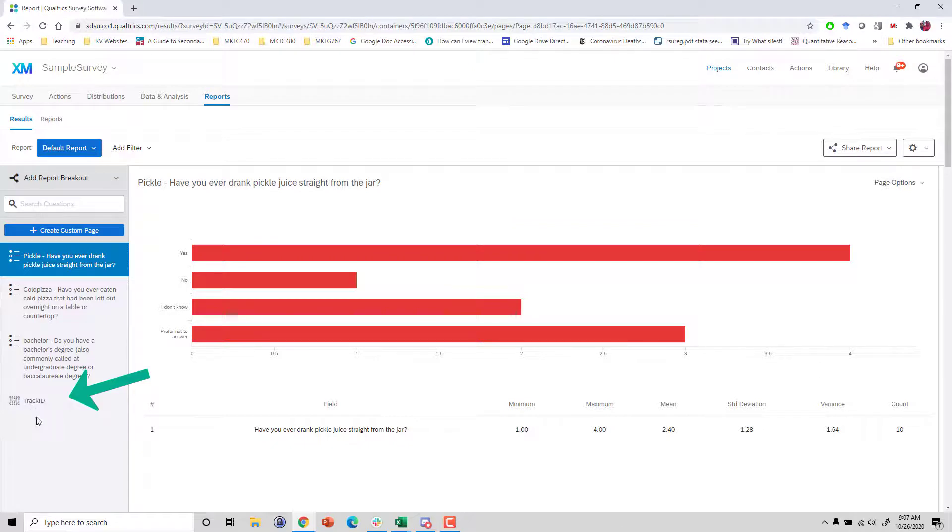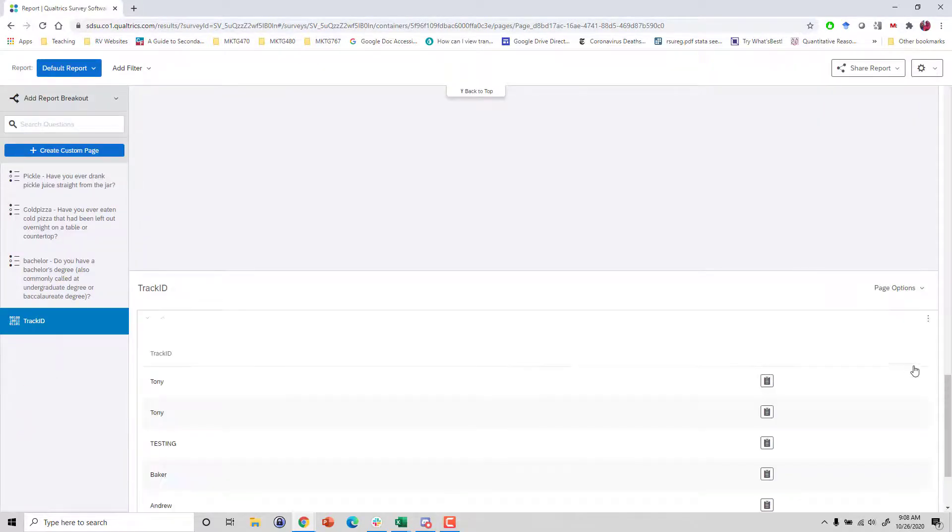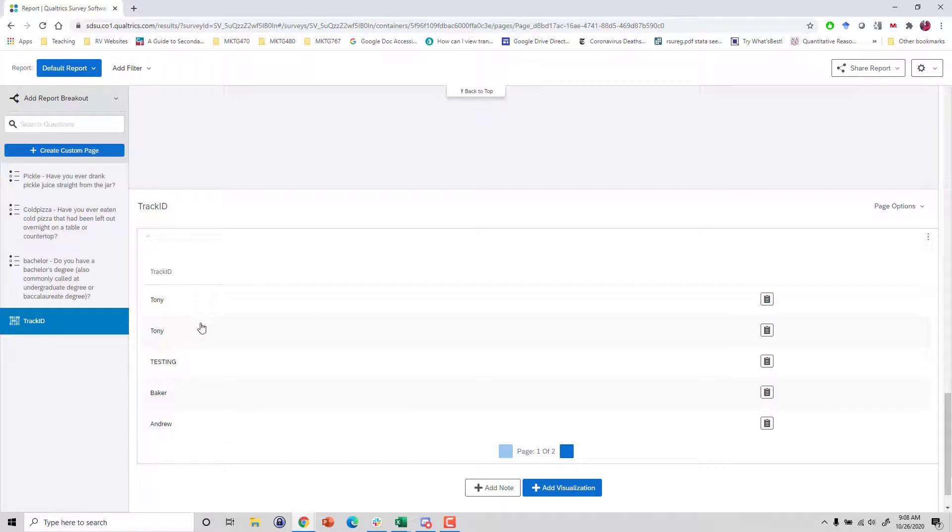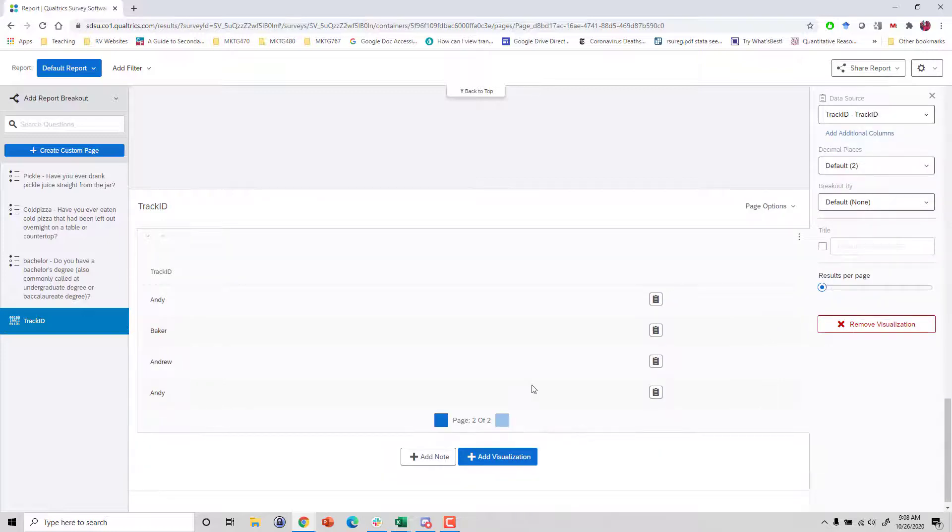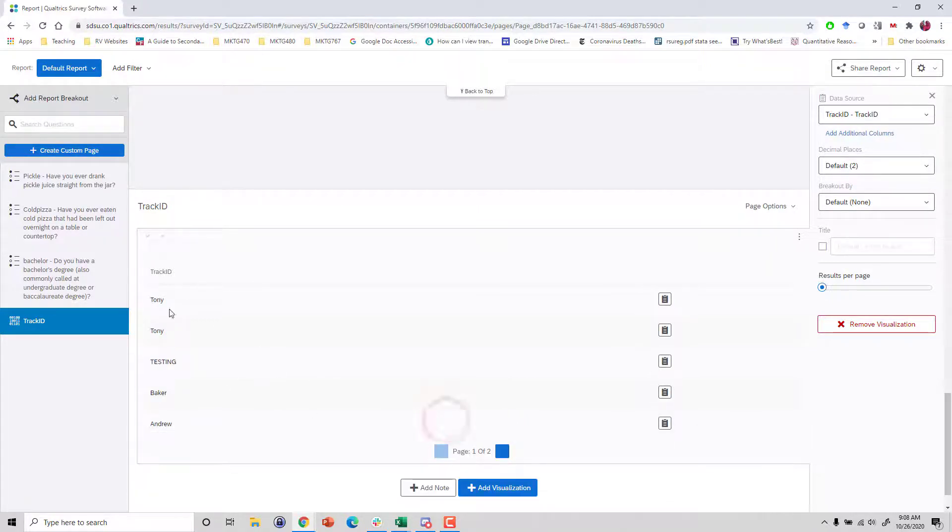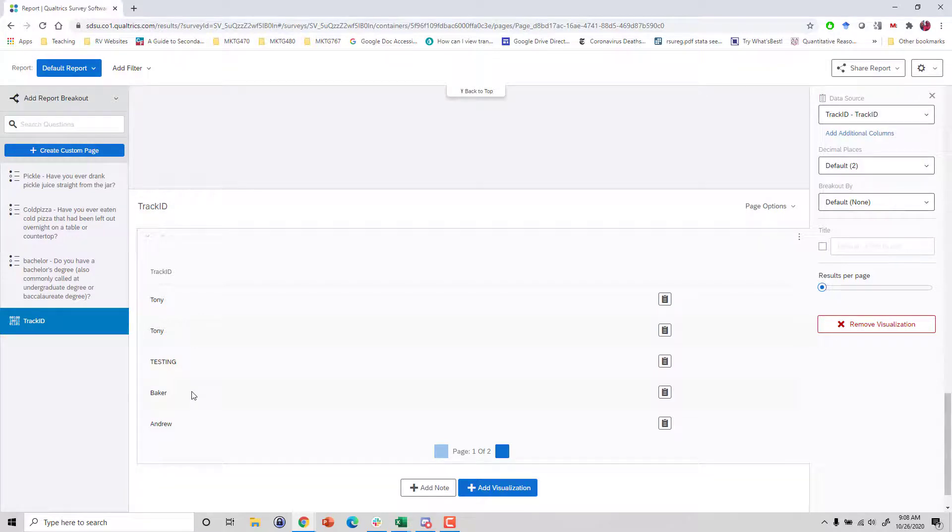But what we need here is this track ID. Notice this is a list of all the different people who've taken my survey with different hyperlinks. Since I've just been playing around, I had Tony twice testing Baker Andrew. So these are all different tracking codes. Now these are all text. Ideally, I would love to be able to see what percent of all my collected data said Tony, what percent said Baker, because I want to see how much effort each person who was distributing the survey did.